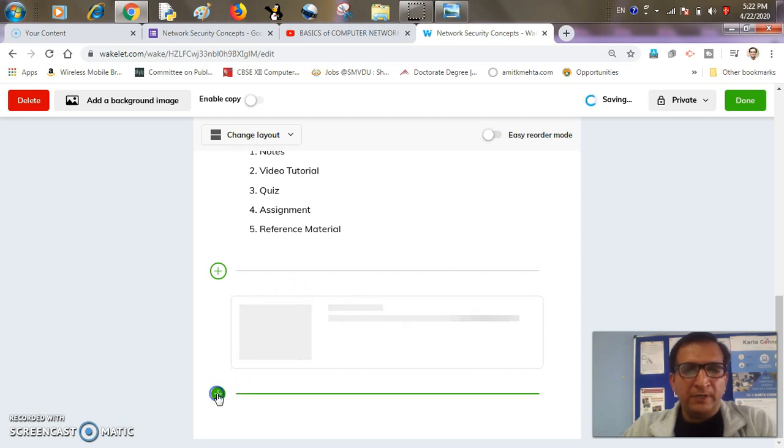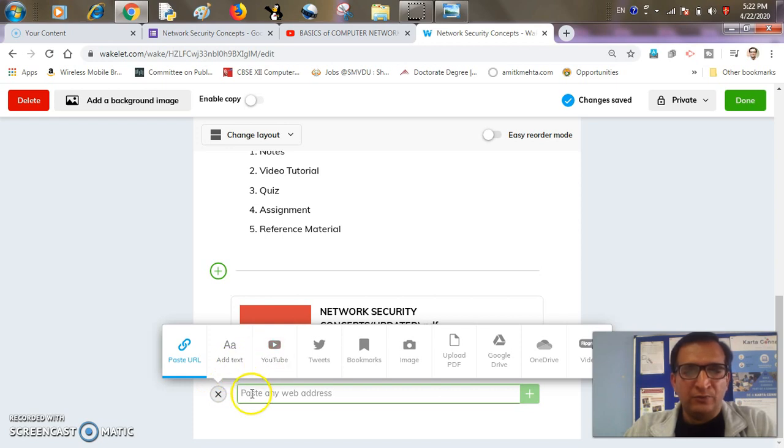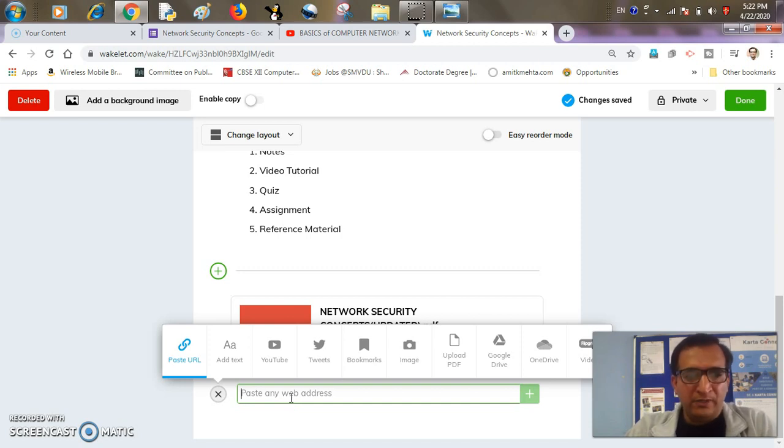Meanwhile, it is being uploaded. I'll add another resource that is a video tutorial. So here I can paste the URL of any video tutorial.